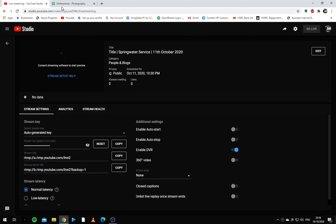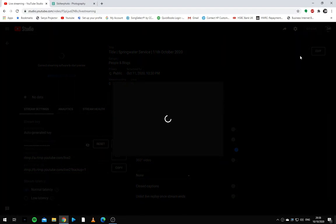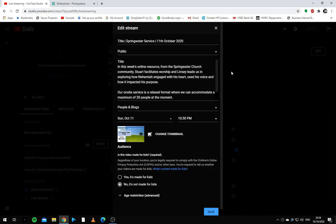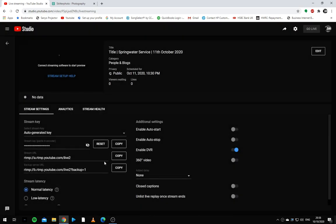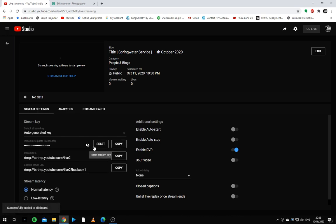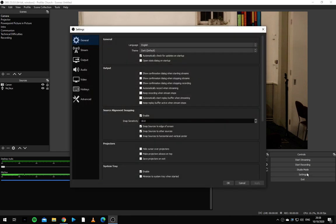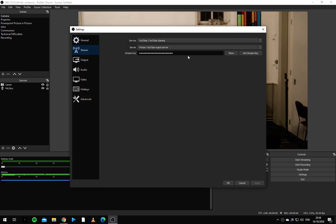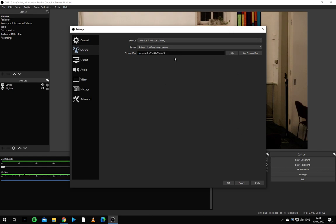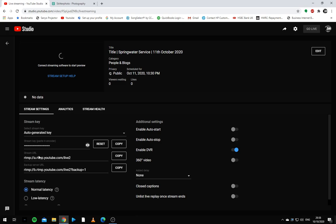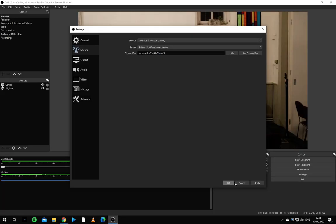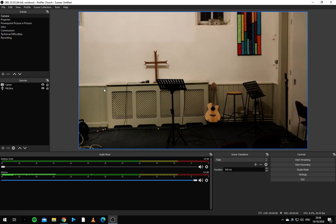So to get started, we need to find the stream key and copy this. This is a little code down here. That's what links OBS to YouTube. So we go into OBS's settings and stream and copy the existing stream key and paste in the new one. Now it's the same here as it is here. So we press apply and OK.